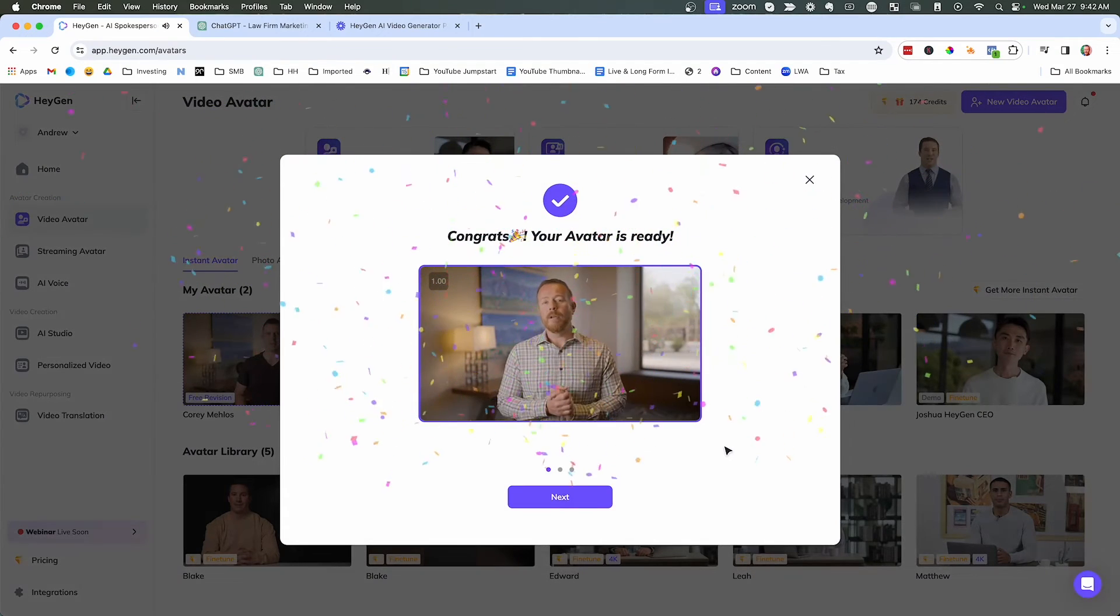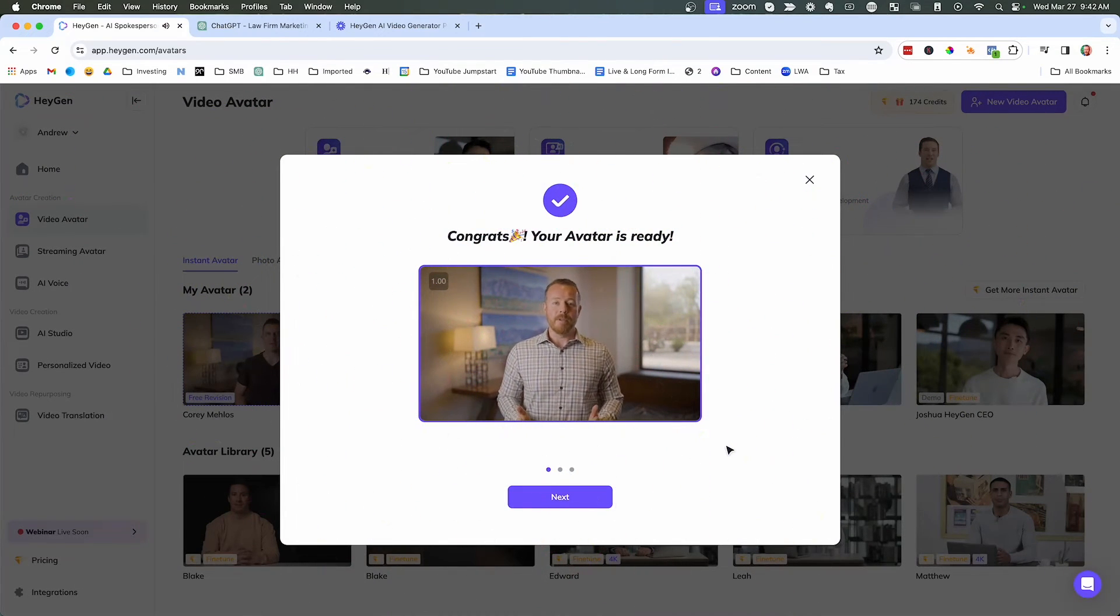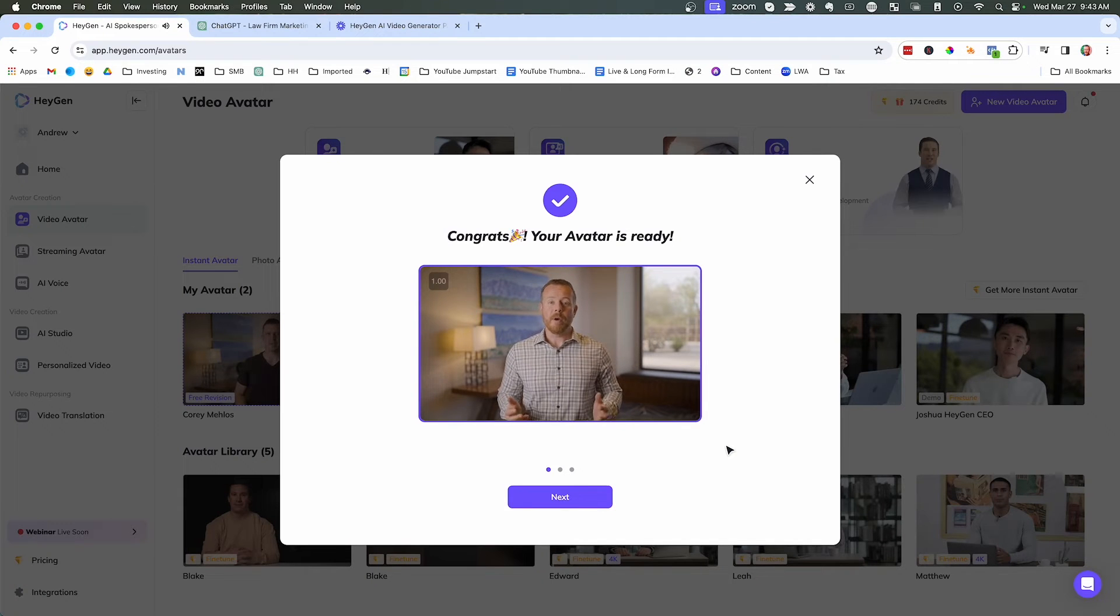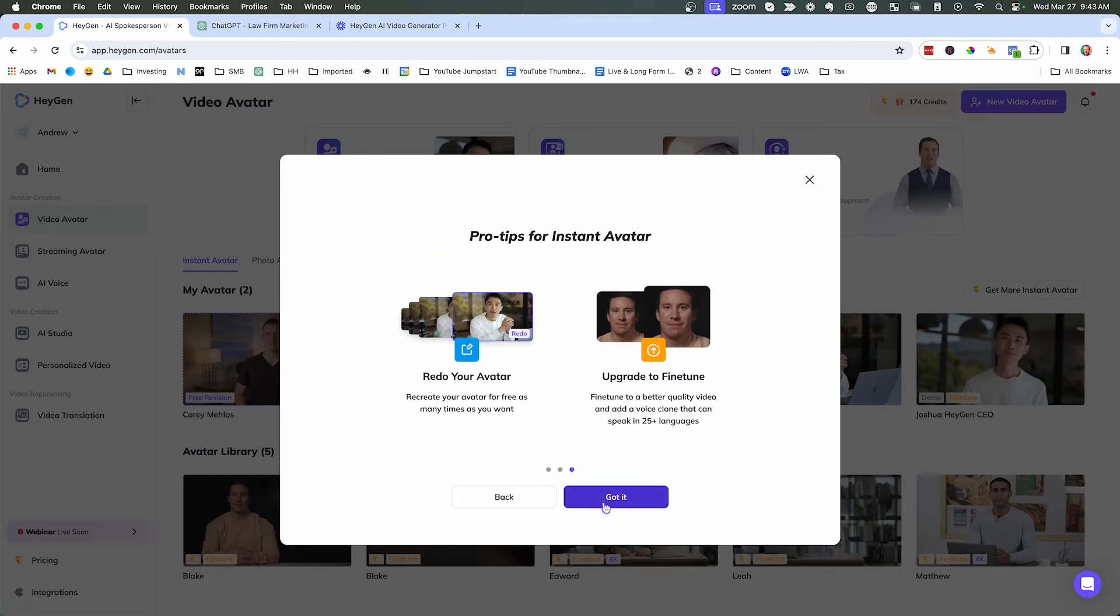Hey, Andrew Stickle, your instant avatar is ready. Feel free to create videos with it. Also click the feedback button to share what you think. Hope you enjoy. So that's pretty cool. Gave me a little welcome message. Go ahead and click next. Got it.